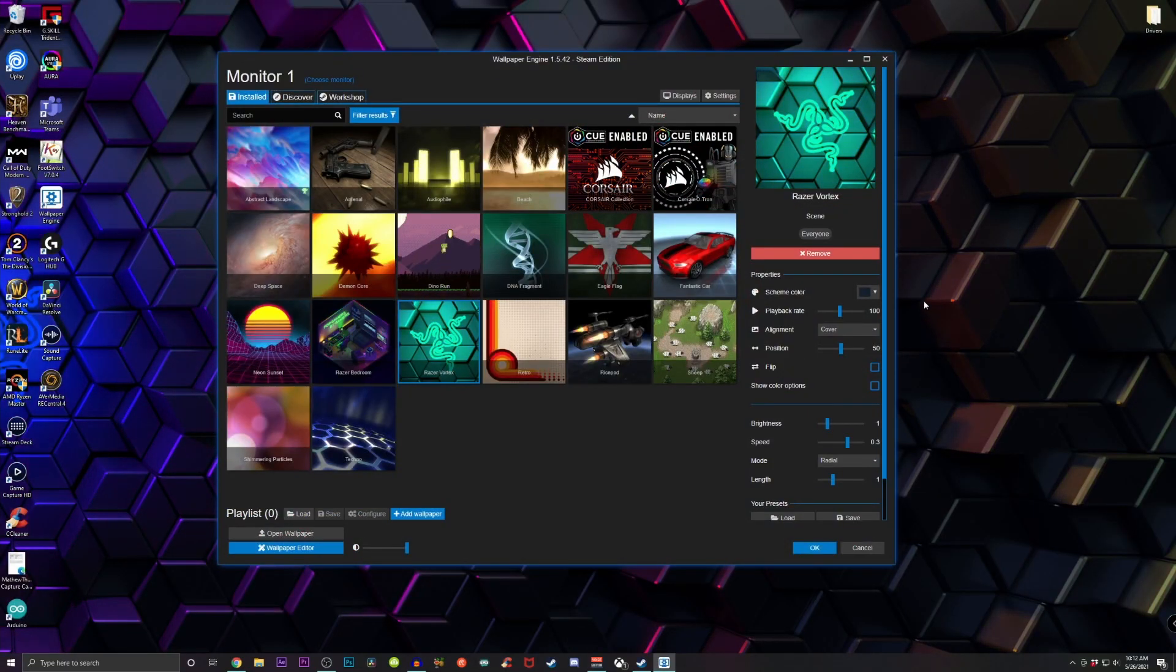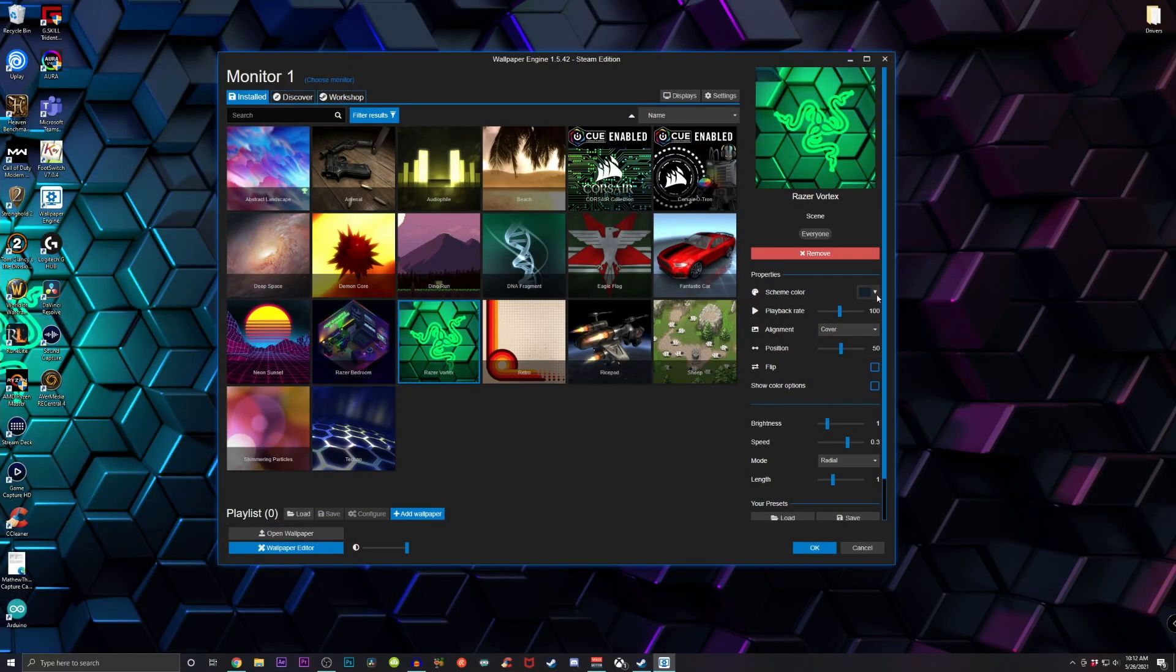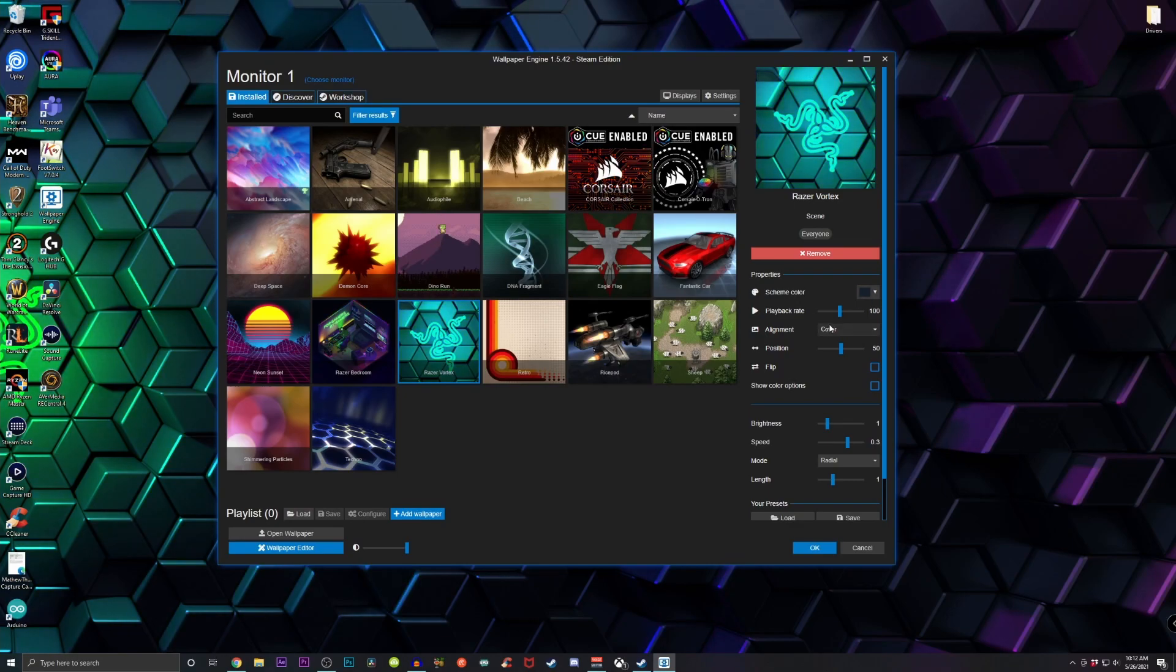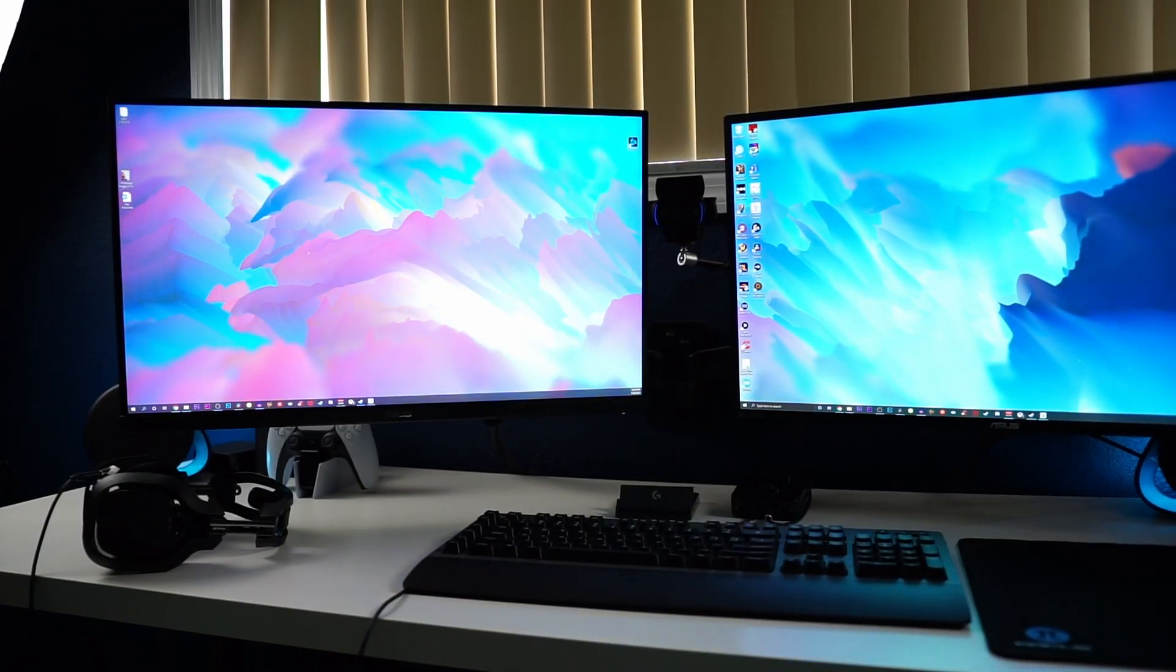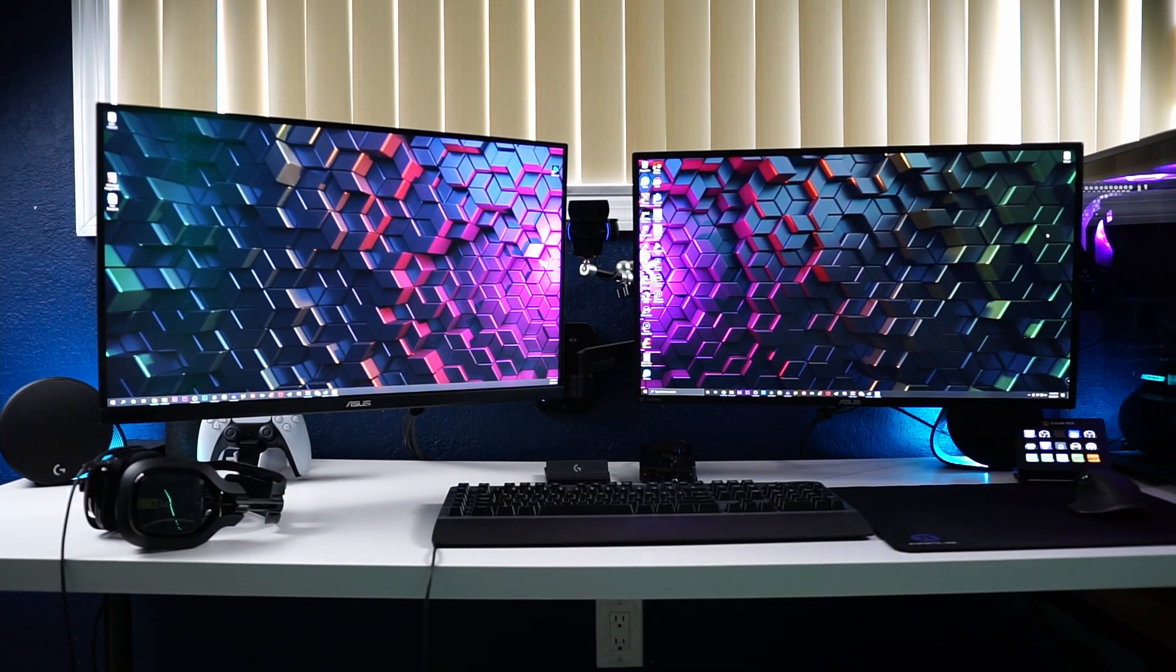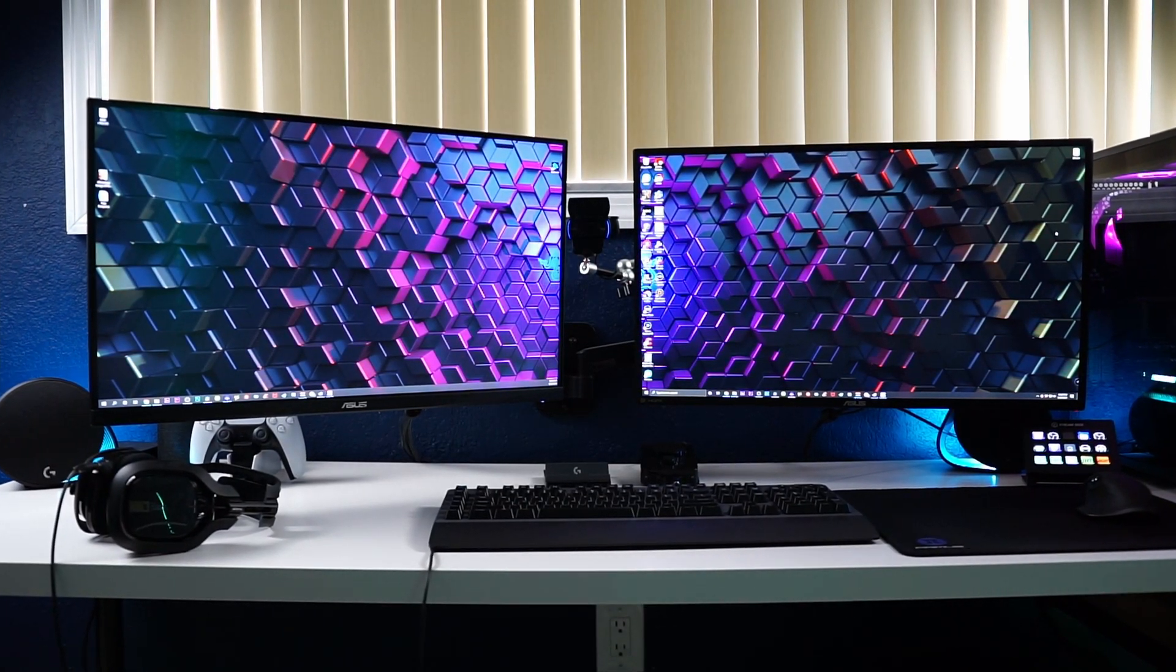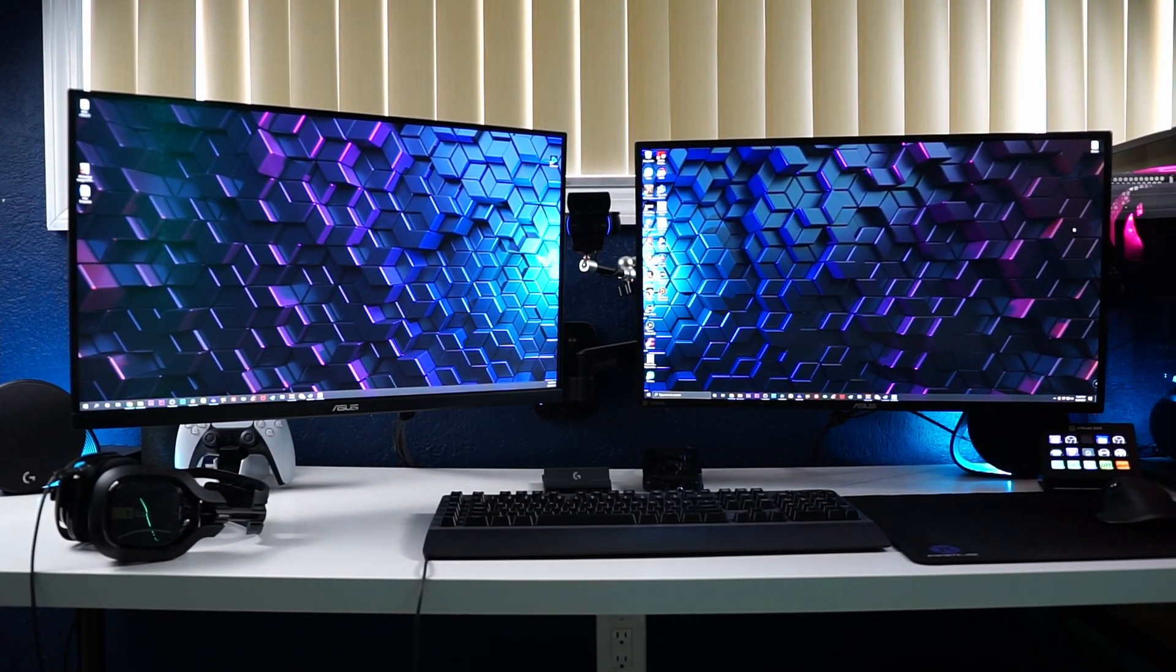Once you open it up, you're gonna see a ton of different options. If you were wondering what type of backgrounds I had in the past, I had the background called Abstract Landscape and also Razer Vortex. That is the one I currently have at the moment.